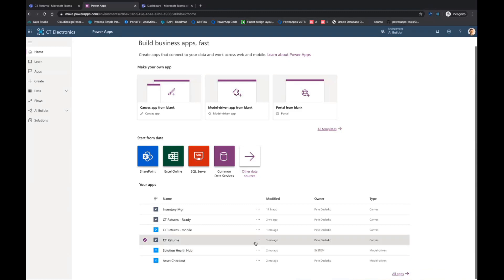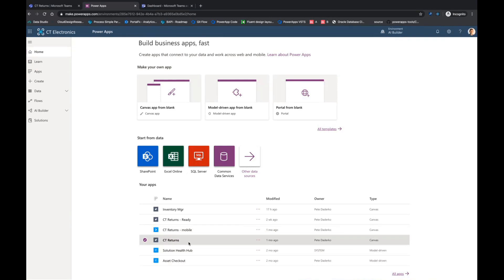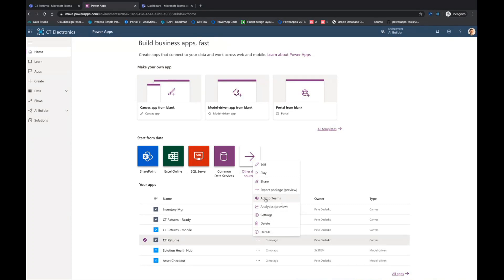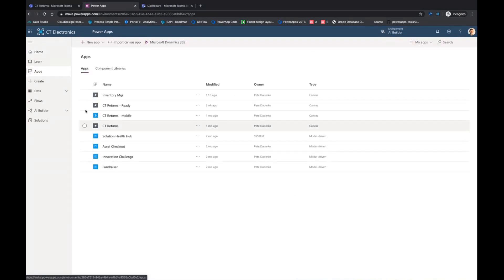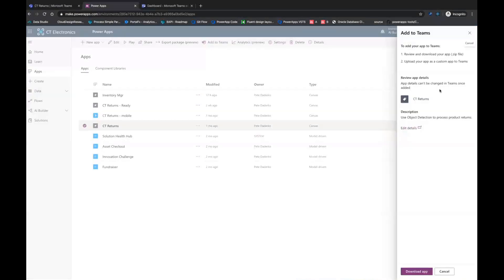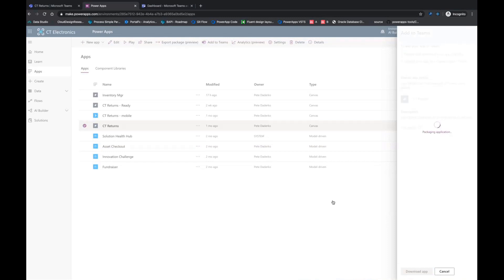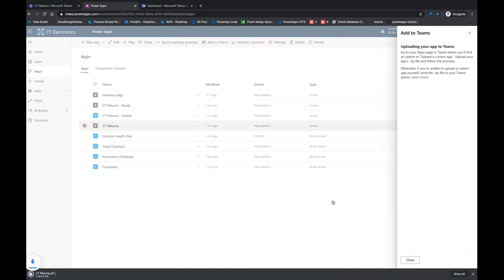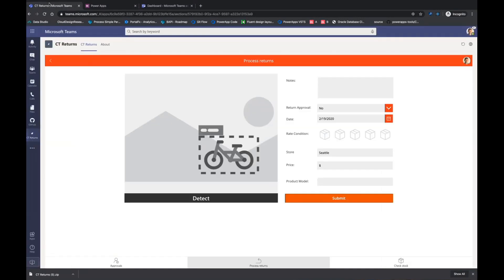So within PowerApps itself, if you want to bring your app into Teams, if you find the app that you want, in my case it's CTReturns, you can click on the dot dot dot, select this add to Teams feature. If you go into the apps list, you can also see we have an add to Teams button. And what this does, once you get this panel and click download app, is it generates an application package that Teams natively understands.